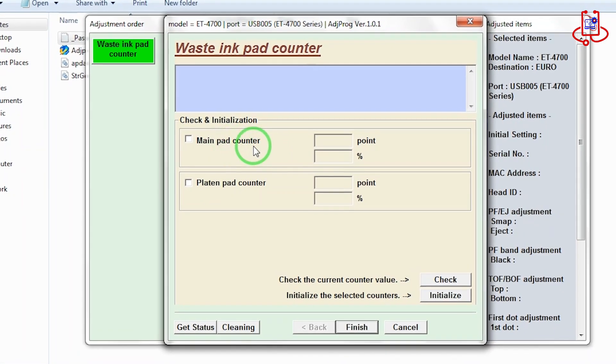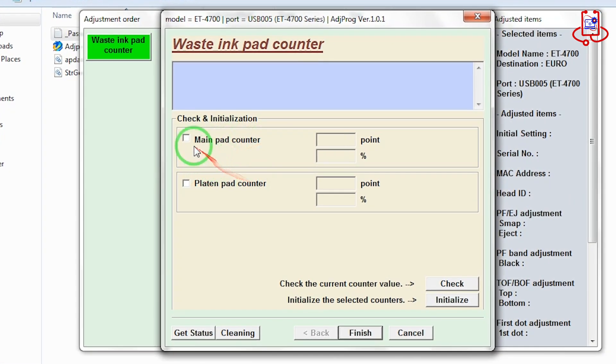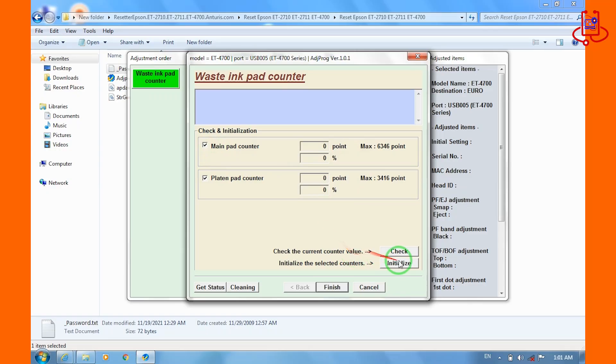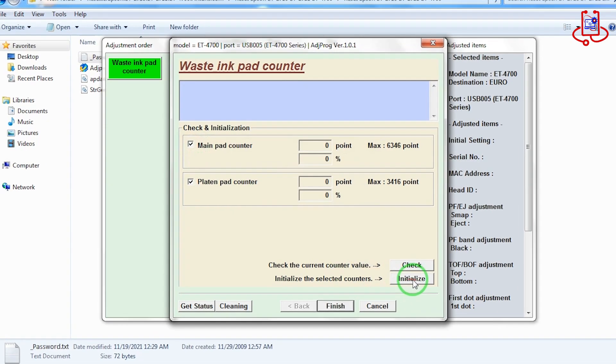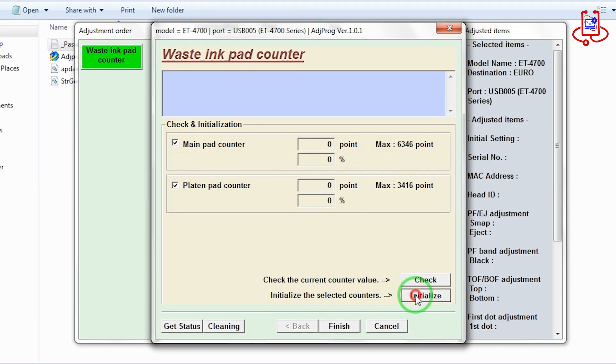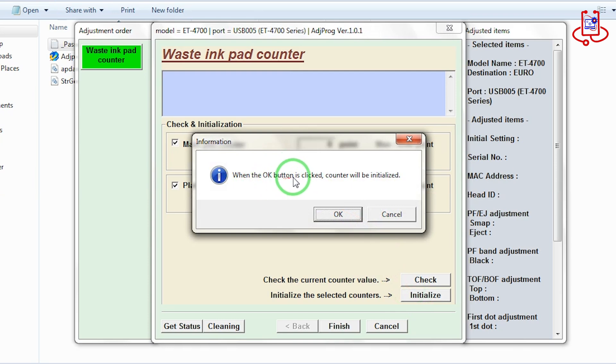Check both options and click on the Initialize button. To confirm the reset, click OK.